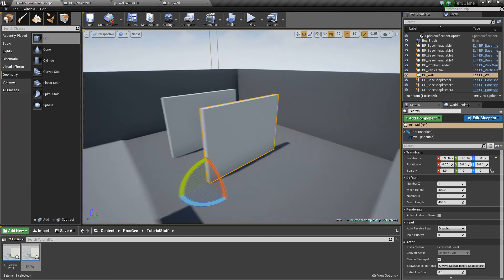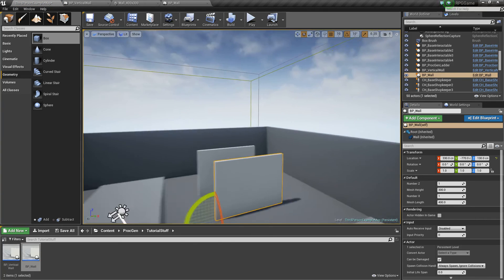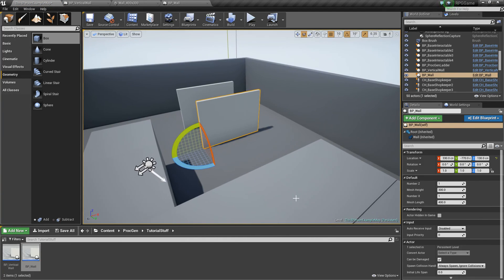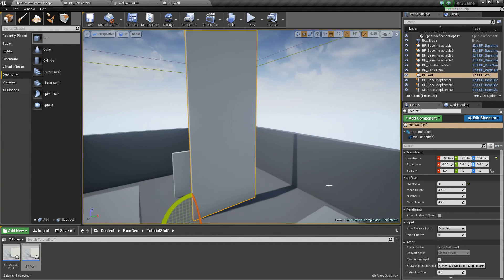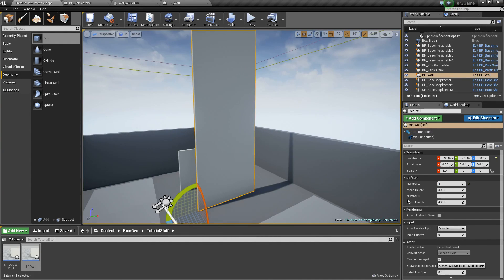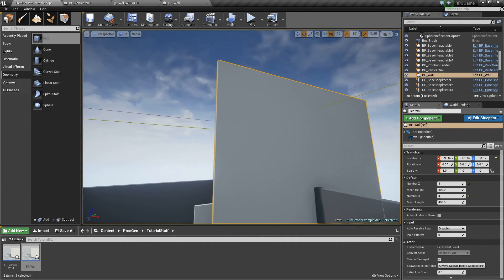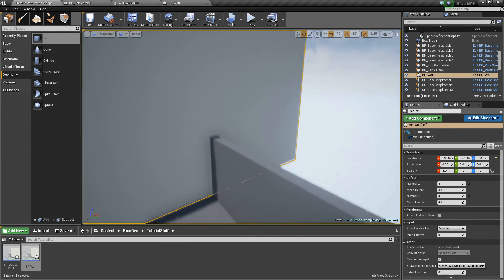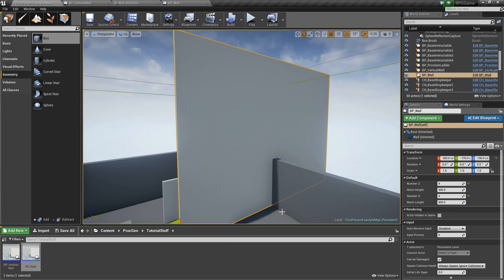And if I start adding meshes, you can see we're going up. But now I can also go out. So let's say 4 by 4. And there we go. So just like that, we've created a wall that goes both up and out.